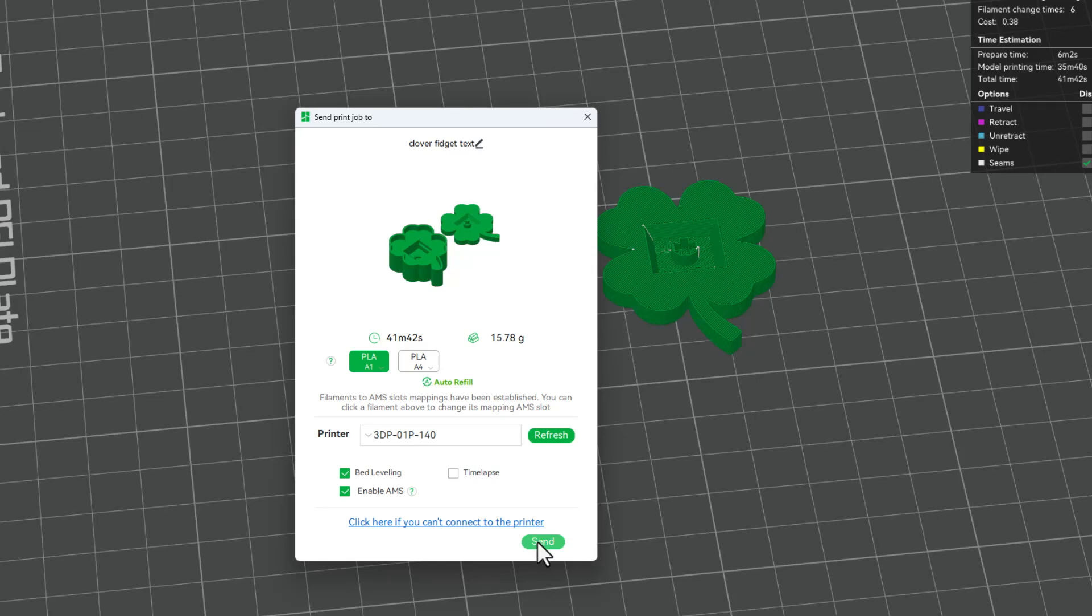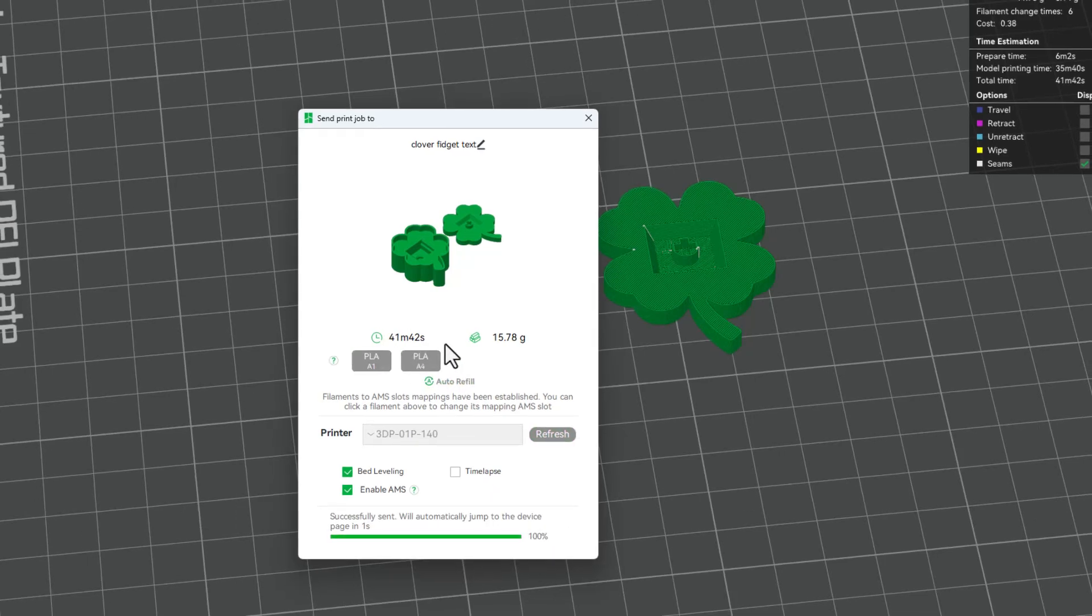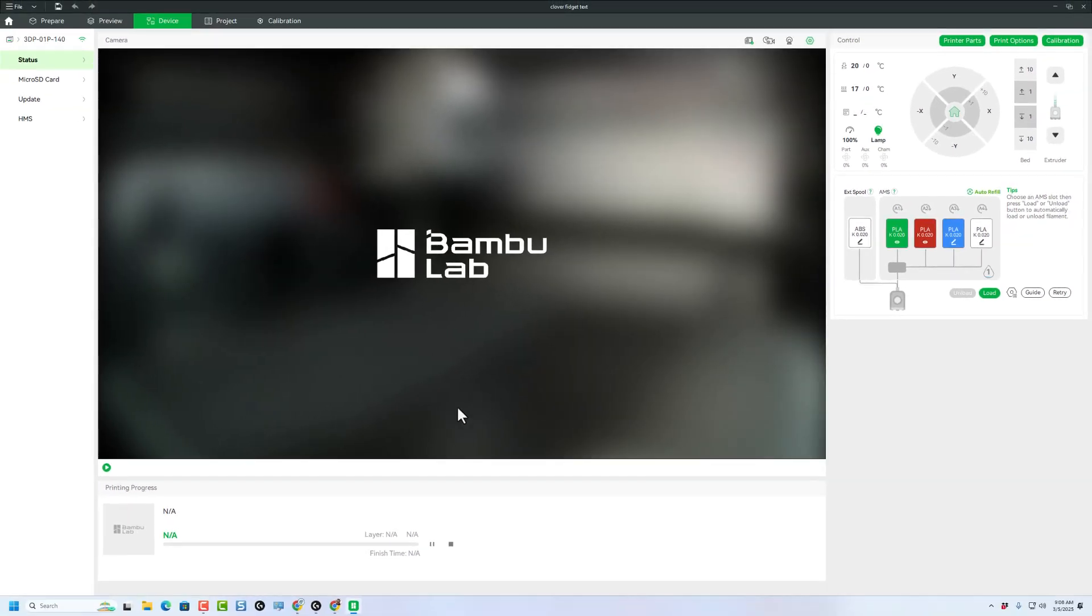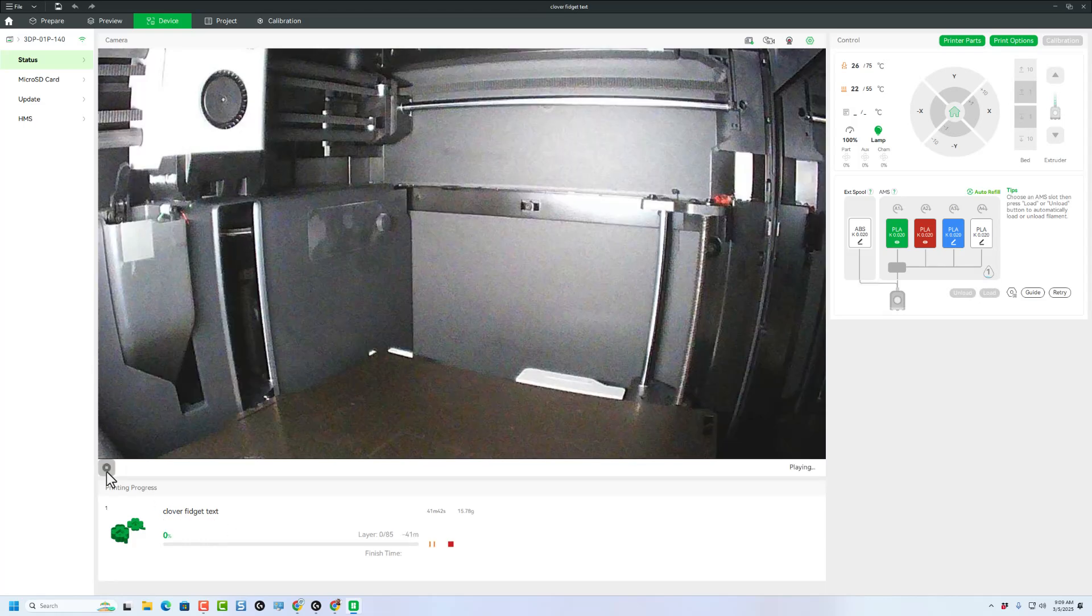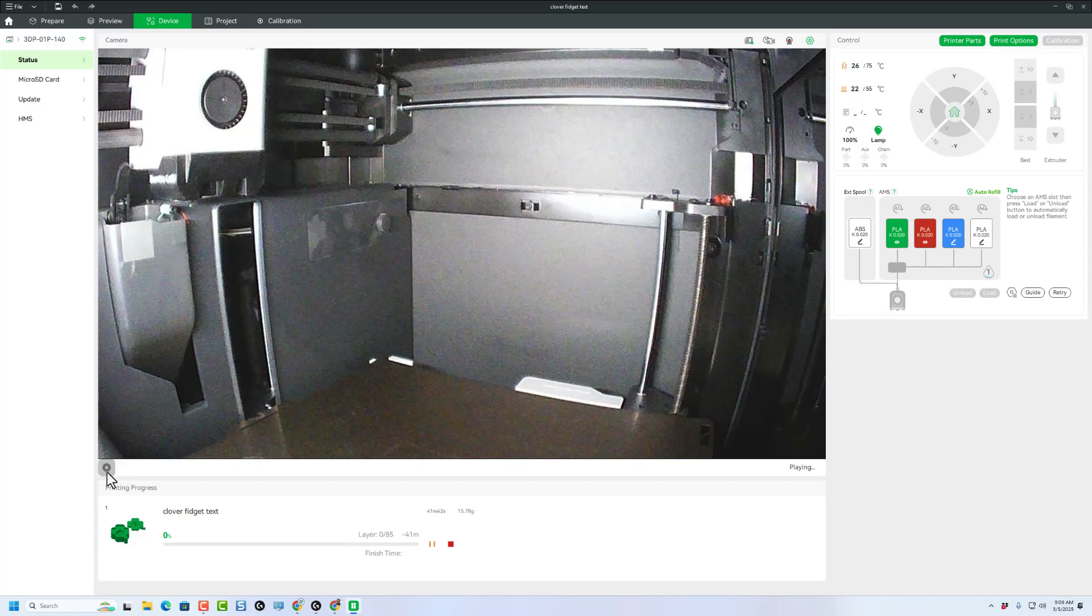And then finally, Print Plate. Double check those colors, which are spot on. And let's send it to the 3D printer. After a moment, of course, it bounces to the device menu screen. And then we can simply wait for it to finish downloading. And once it does, we can click play and monitor the rest from afar.